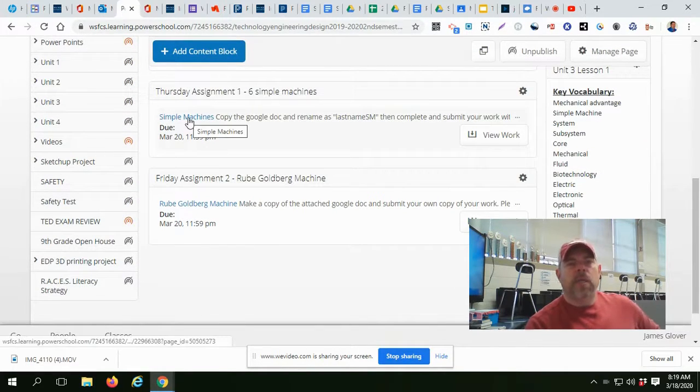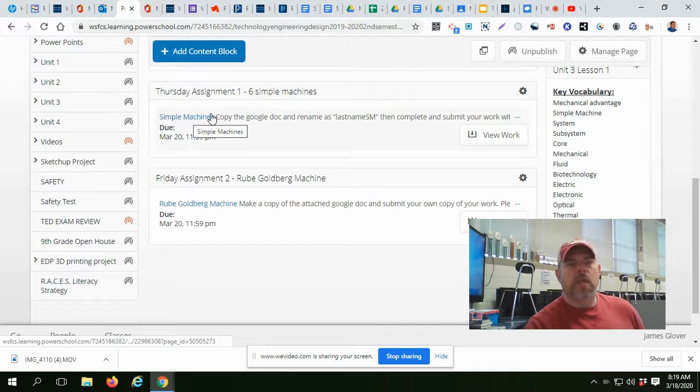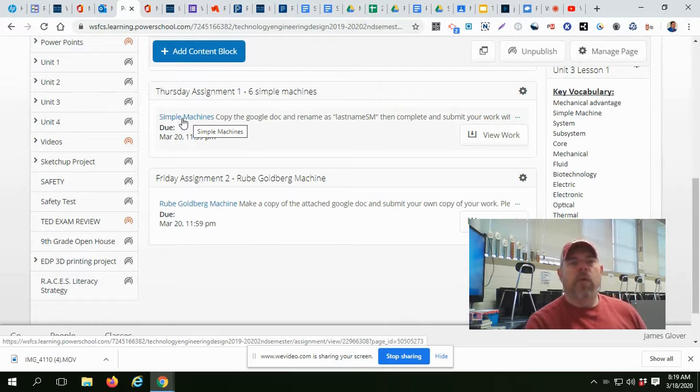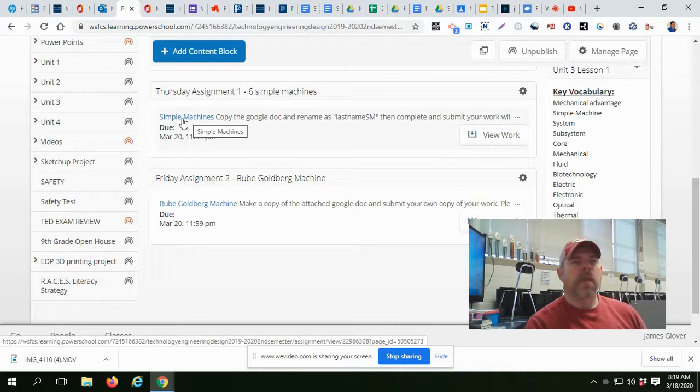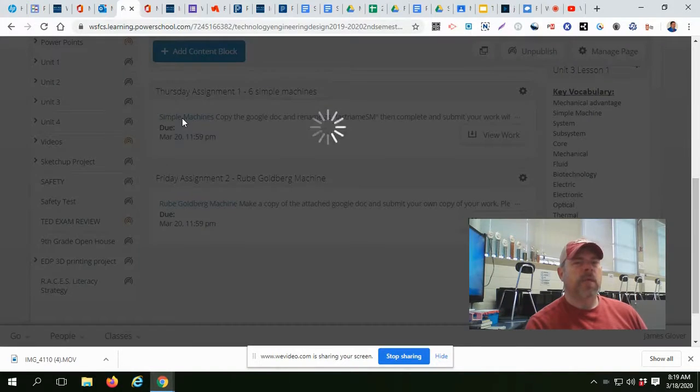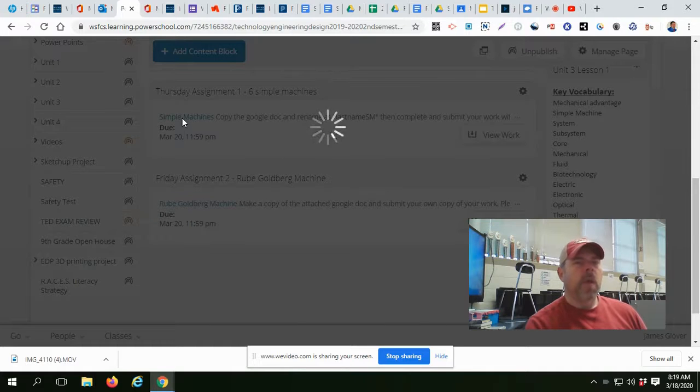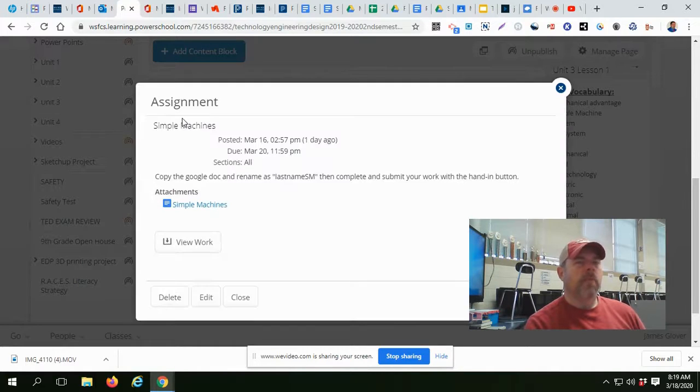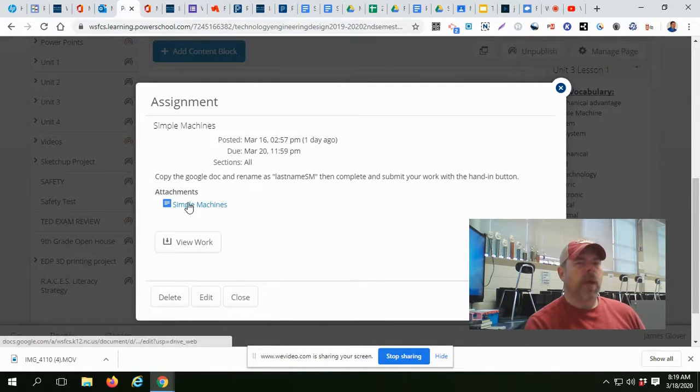Thursday's assignment is six simple machines. But before I want you to get started on this, you need to be able to make a copy of this document for yourself. Because if you work on my copy, you'll destroy my copy.